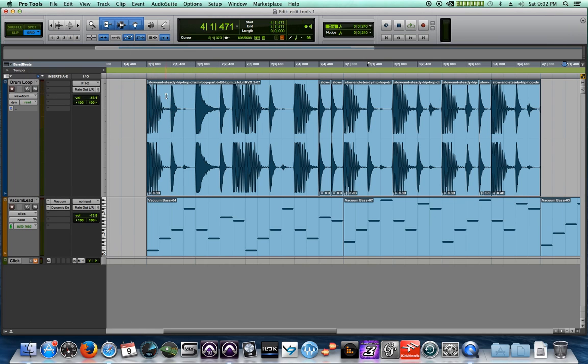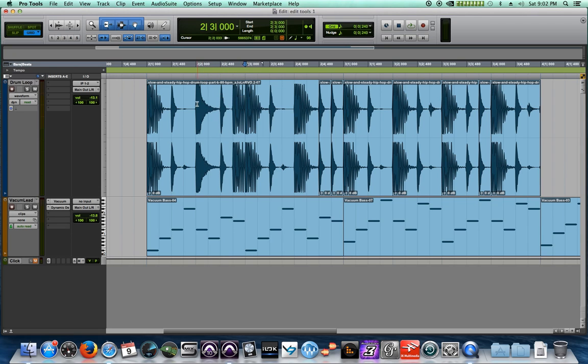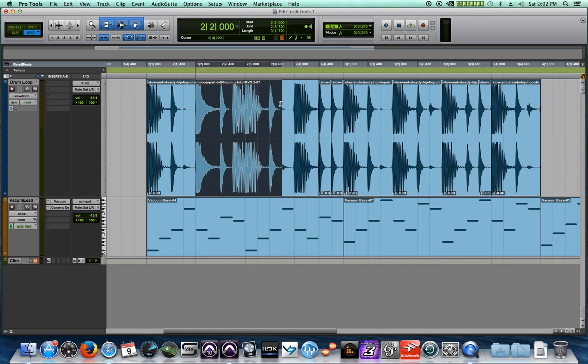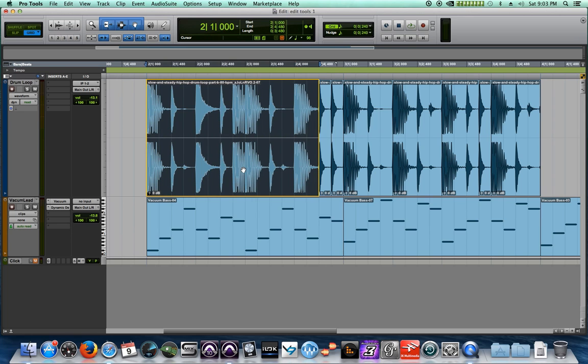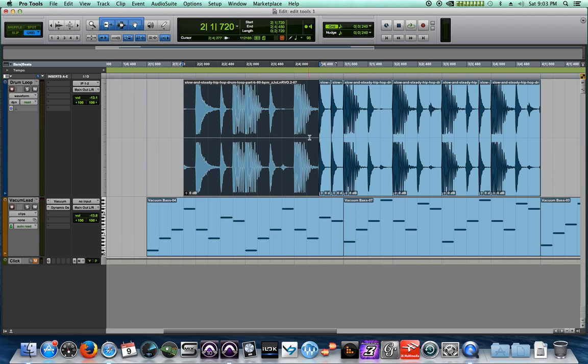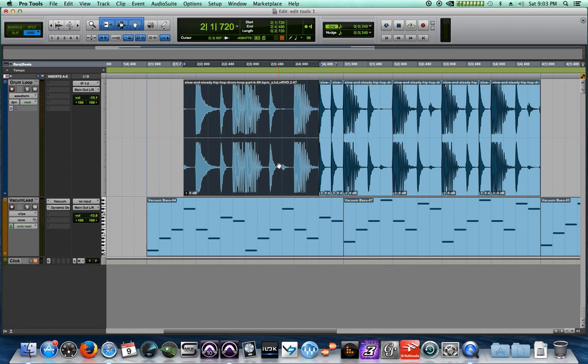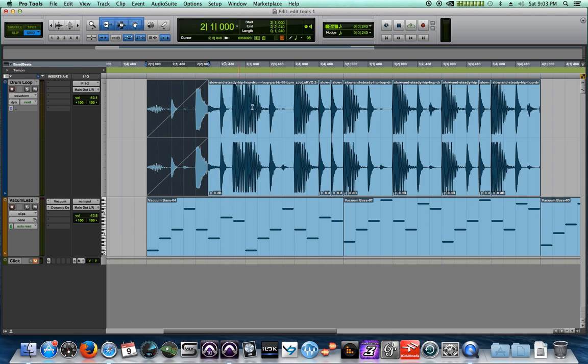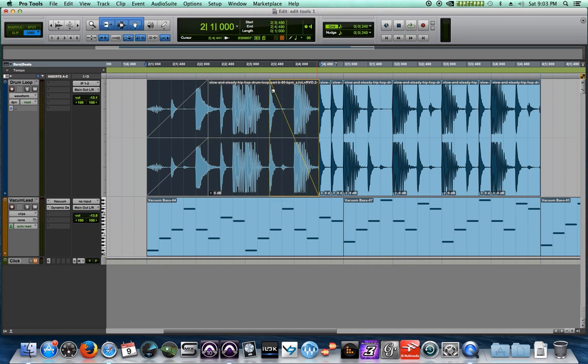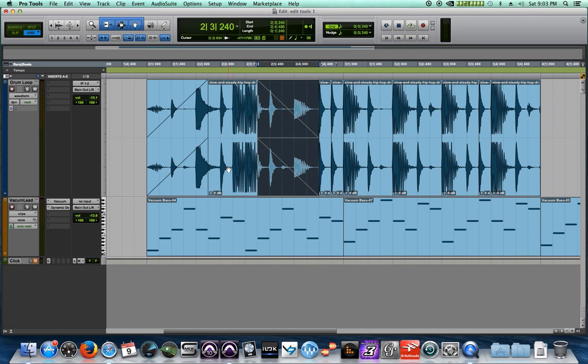Now what this does is it makes the - it's called the smart tool. It makes the top part of the clip the selector tool, it makes the bottom part of the clip the grabber tool, and it makes the left and the right the trim tool. But one additional feature that this does is it takes the upper left and upper right corners of the clip and makes it a fade tool.